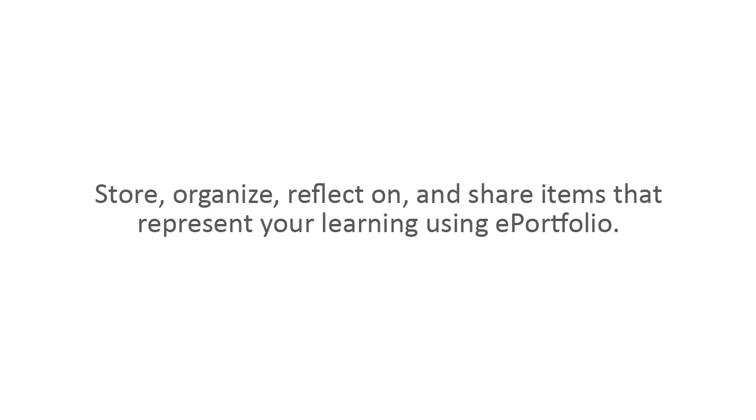Store, organize, reflect on, and share items that represent your learning using ePortfolio.